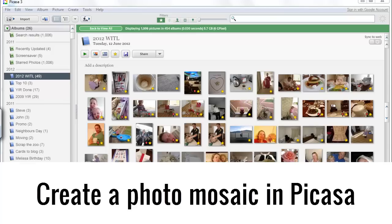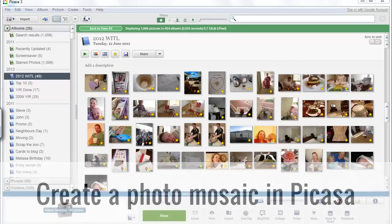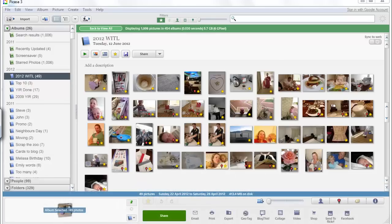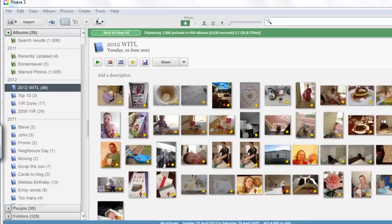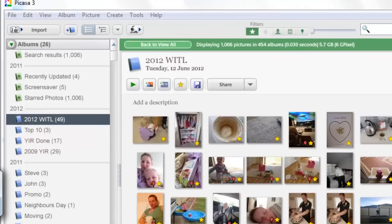Hi I'm Melissa Shannon from DigitalScrapbookingHQ.com and I'm here to show you how you can create a quick photo collage using Picasa. I'm in Picasa and I've got my album opened up here.